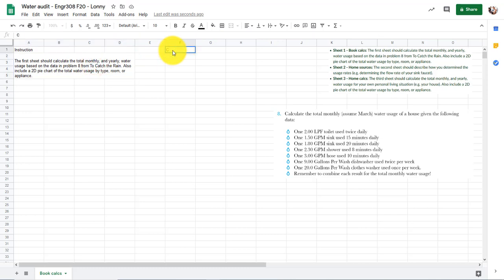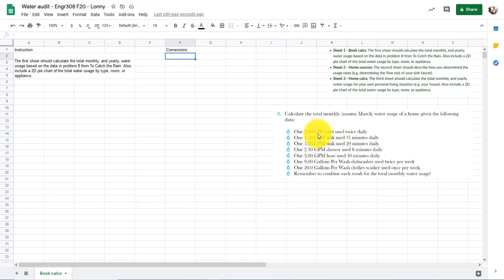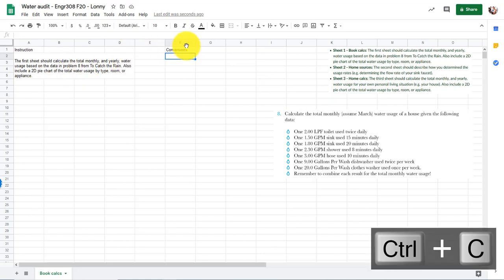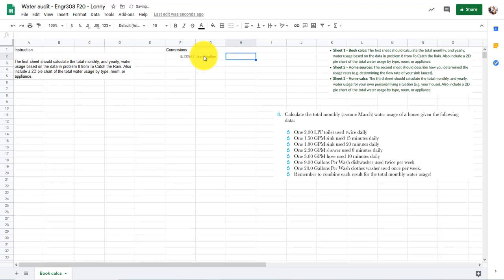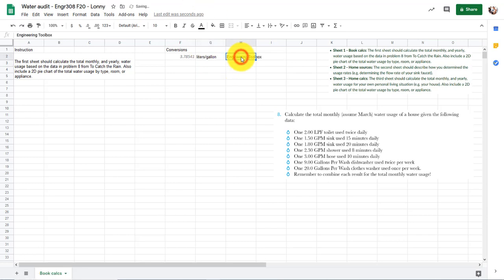The next thing I'm going to need is a spot for conversions, and this will probably grow as we go along. I'm going to get everything in gallons per day, and I noticed that I have liters as one of my inputs. So let's go ahead and put in a liters conversion right now — look it up, paste it in, and call it liters per gallon. Let's give it a citation as well; that value was in To Catch the Rain.